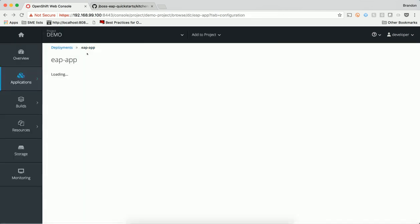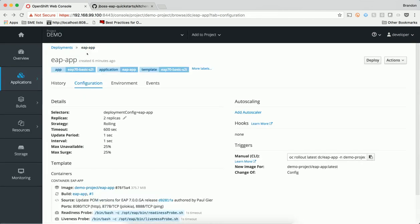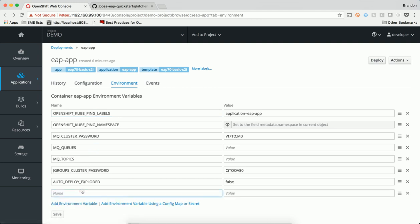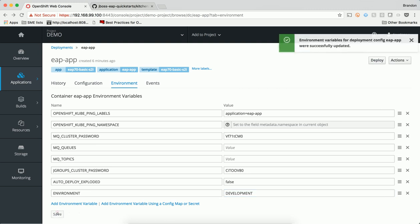A deployment config holds the environment variables that get injected into the pod when they are created. Environment variables can be accessed inside of the container and by the code running inside the container. This way, we don't have to hard-code system properties, hostnames, or things that should be stored in environment variables. There are many different ways to trigger a new deployment, and modifying the deployment config is one of them. When I add a new environment variable, the new deployment will start.